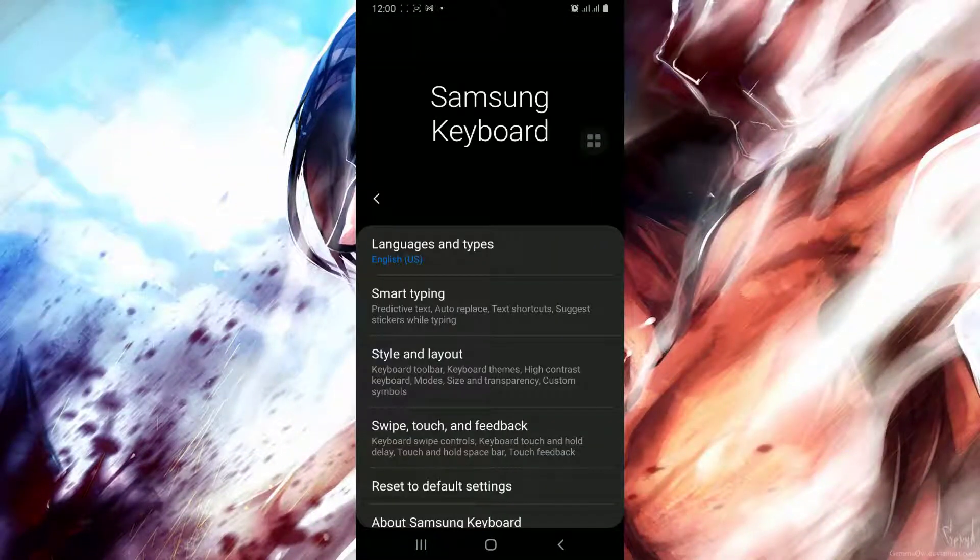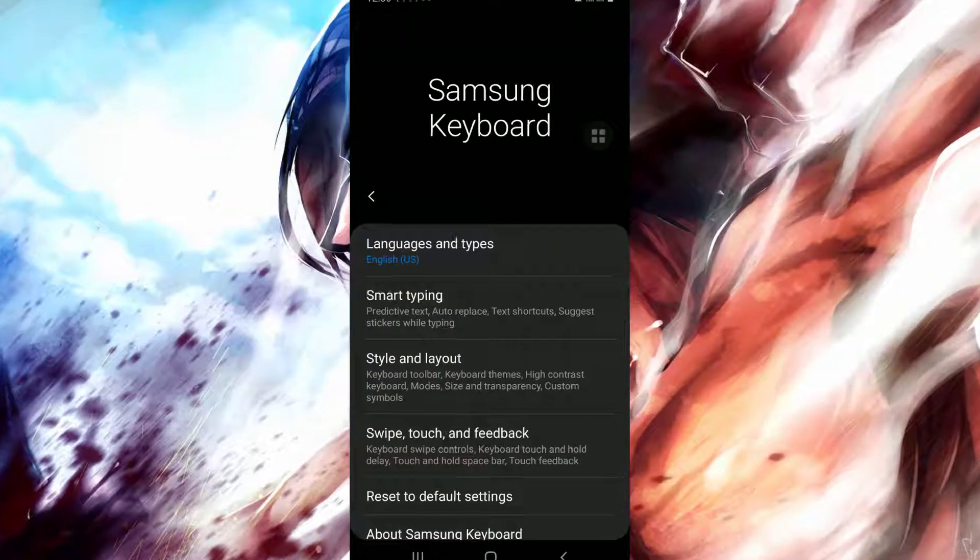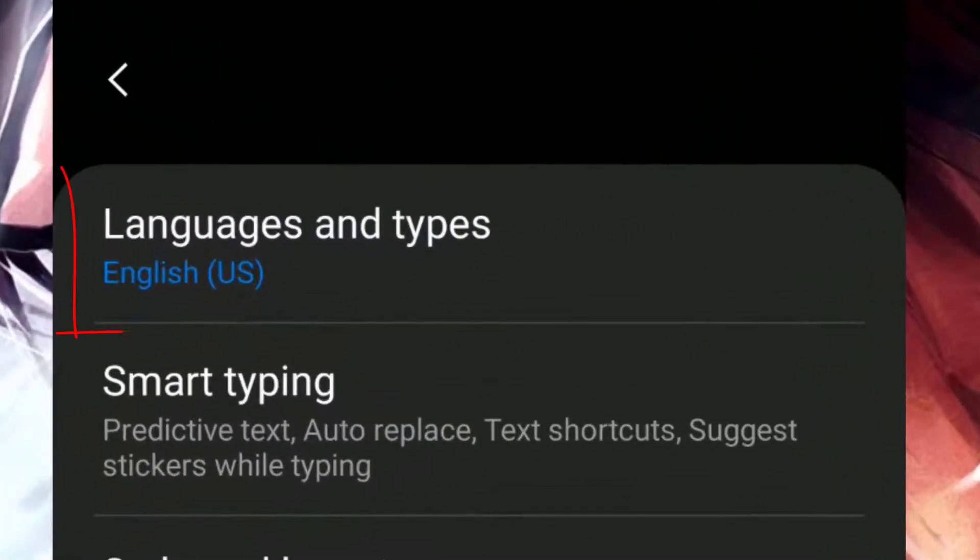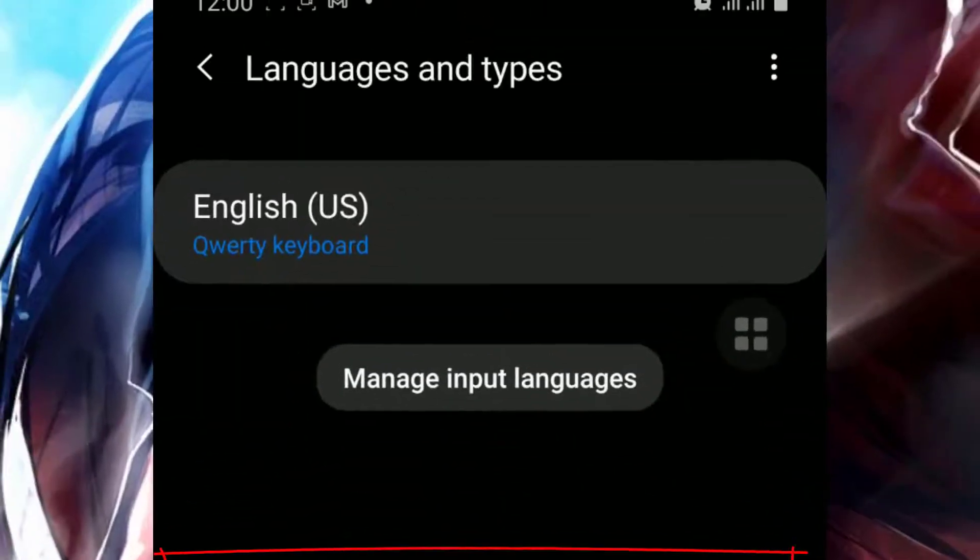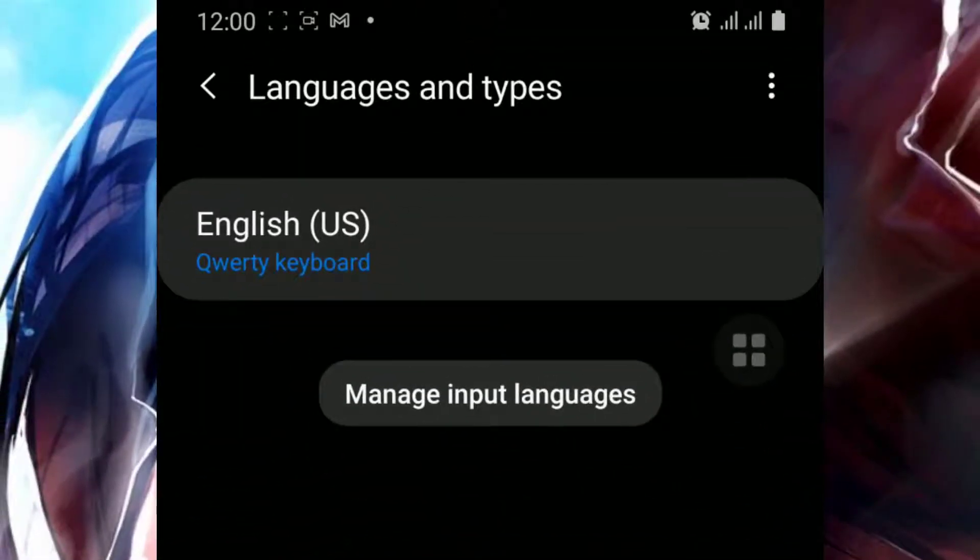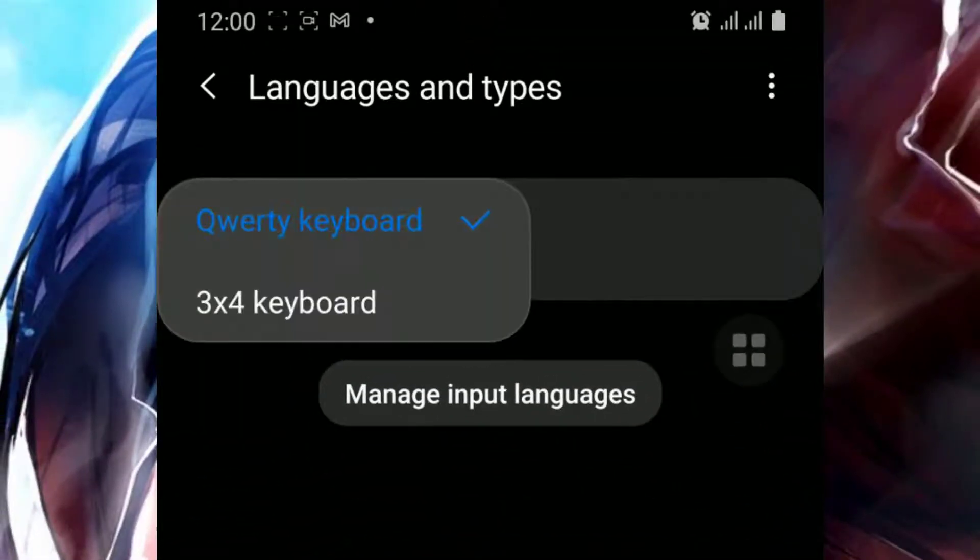Our keyboard settings have opened. Click on Languages and types, and you can see we have our keyboard's language, so click on it.